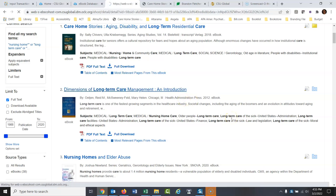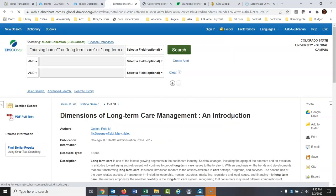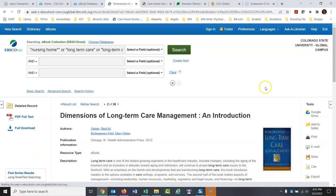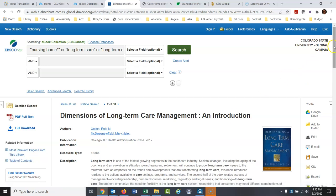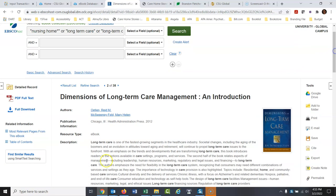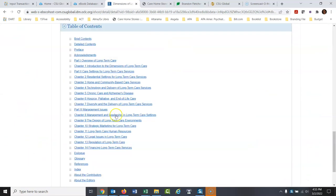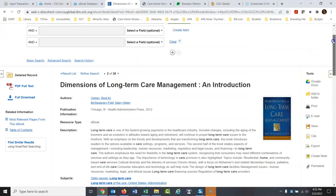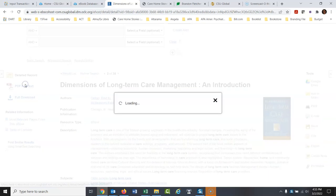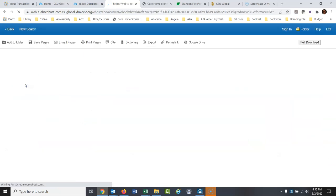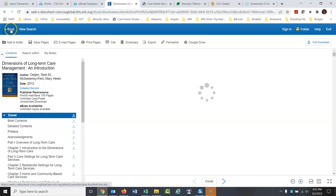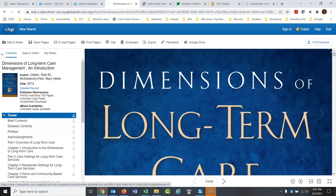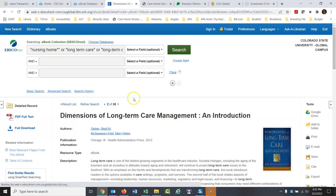Let me open up this book here. Dimensions of long-term care management, an introduction. Looks like a good book. Again, we've got the table of contents we can scroll through. And we could go to the PDF full text right here. It's kind of spinning its wheels, but it's loading the cover. The cover has some visuals on it. So sometimes that takes a little bit longer. But it is loading there. I'm going to go back here. There it goes. I'm going to go back here.